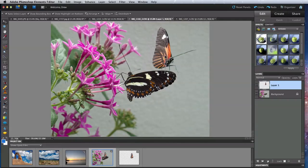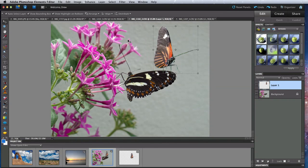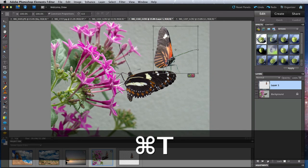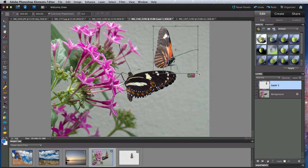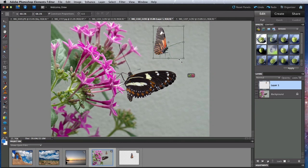I'm going to put this new butterfly on a flower in the background, so I will use Transform to shrink it and rotate it to sit on this flower.